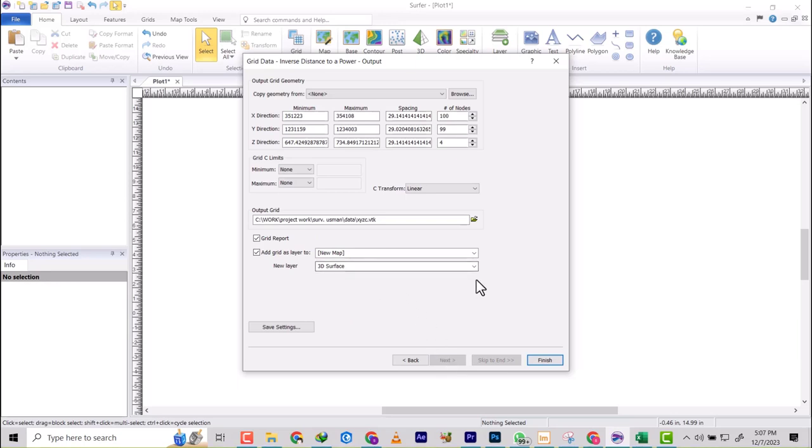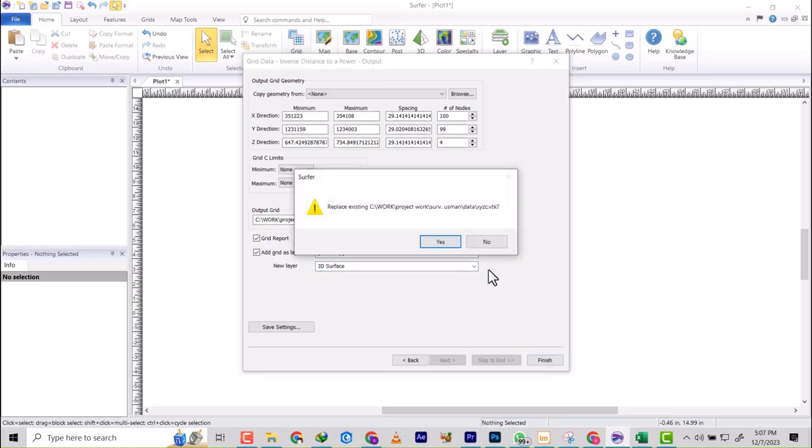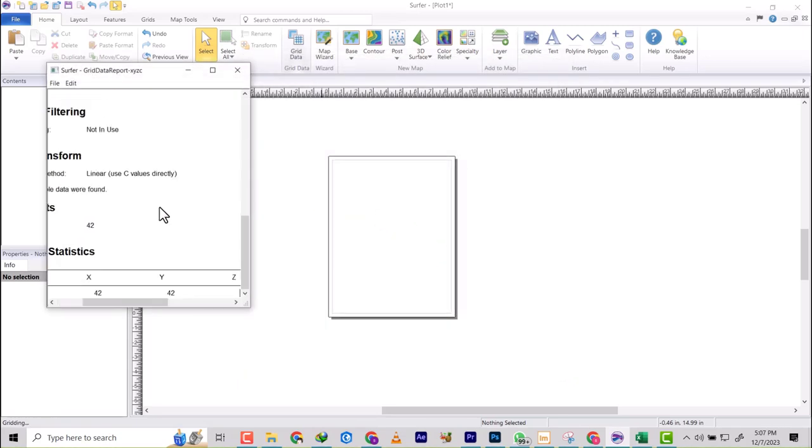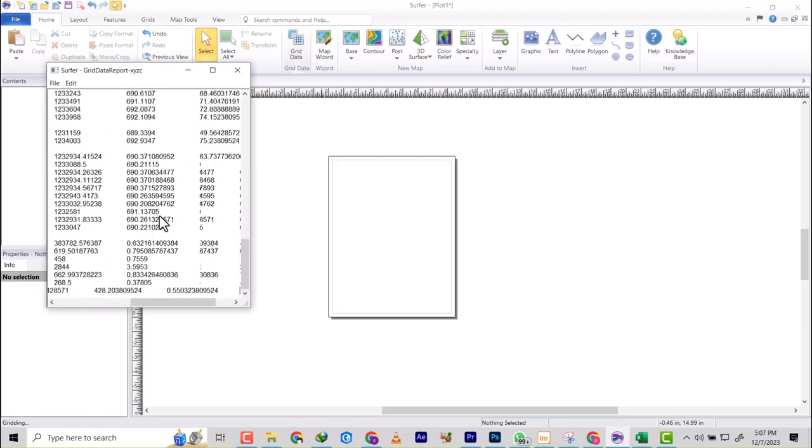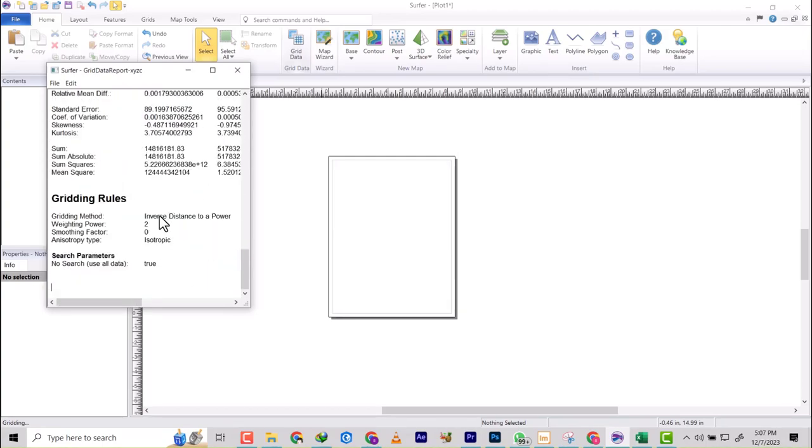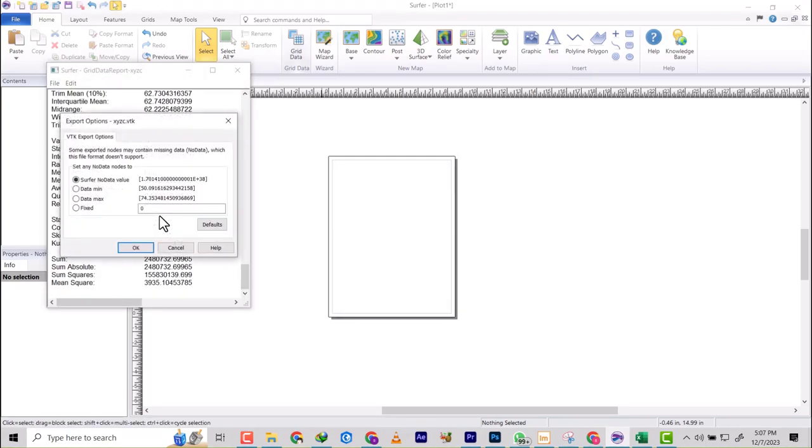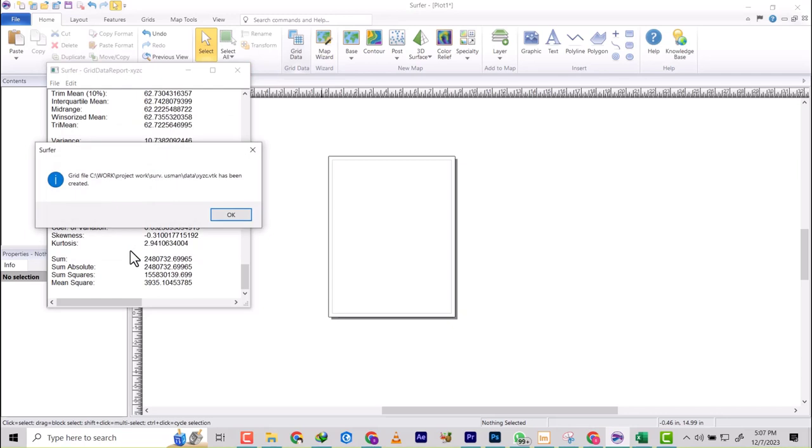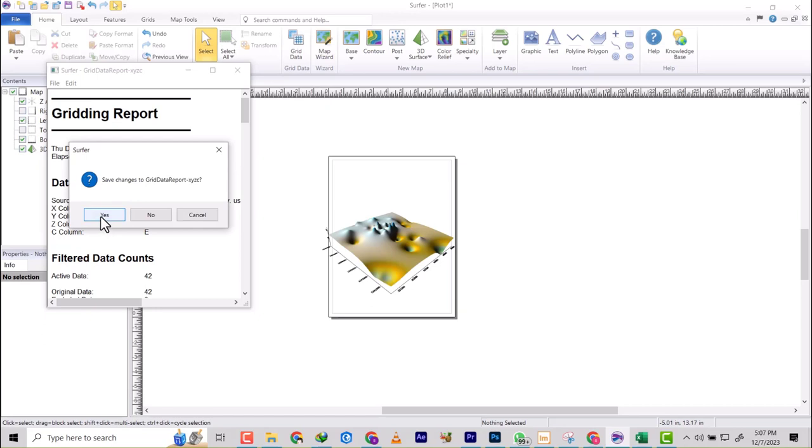We're going to change this to 3D surface, and then we click Finish. We're going to create the 3D grid, so I'm just going to click OK. It has created that, so let me go ahead and close the grid and save this.